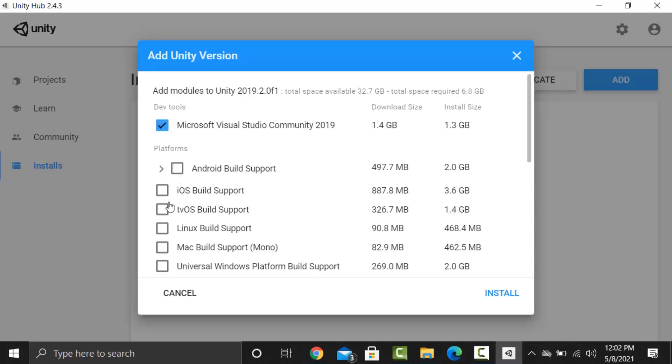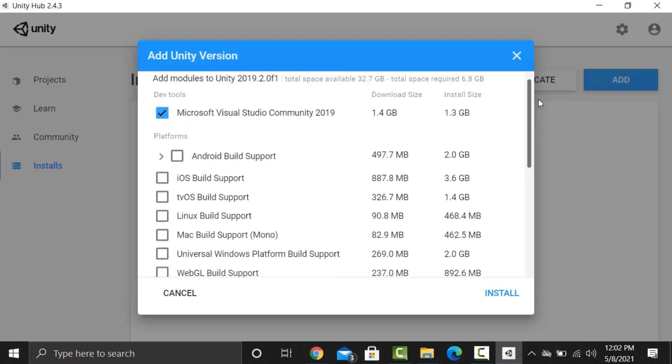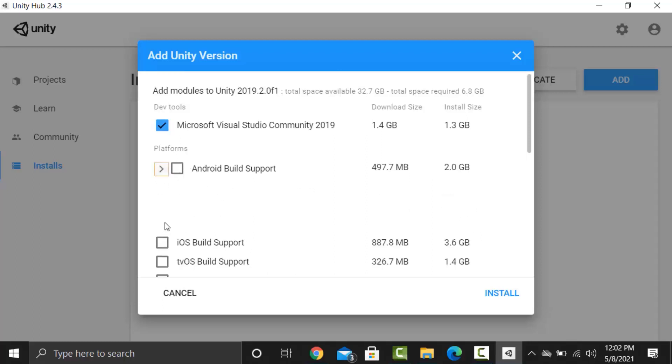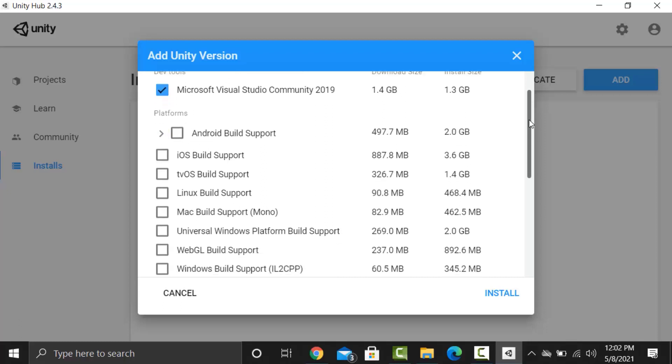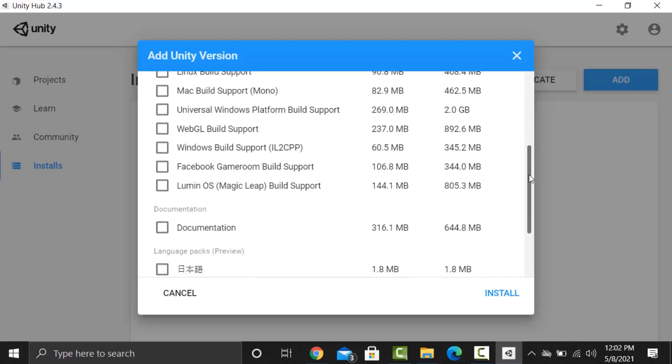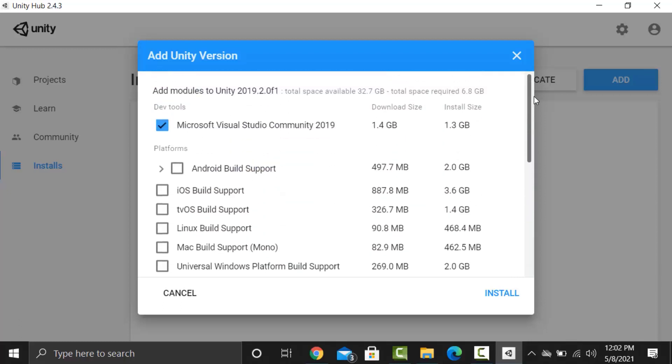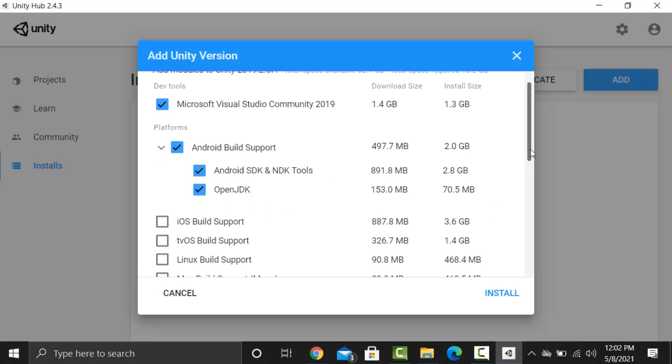Along with that we will select the devices that we are making our games for. You can select Android, iOS and any of the other devices you want. But keep in mind this process of downloading takes a long time so select fewer items right now and you can come back and add other items later on. So I'm currently selecting Android build support. Make sure this Android SDK and OpenJDK are also selected.